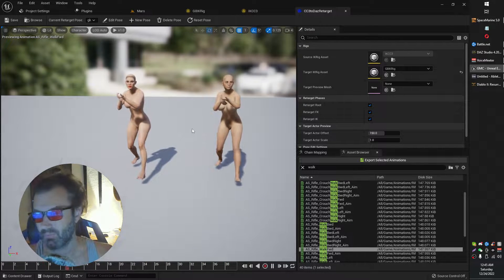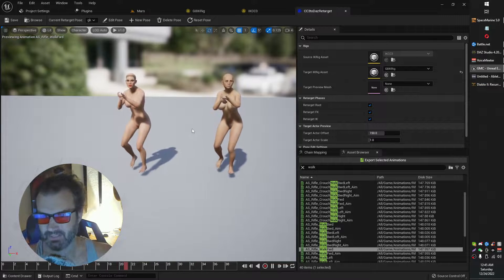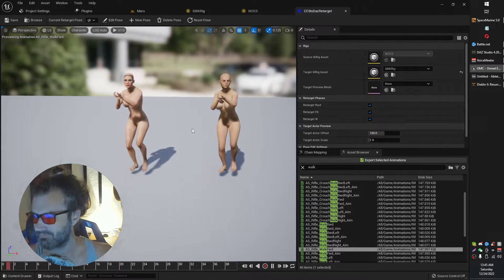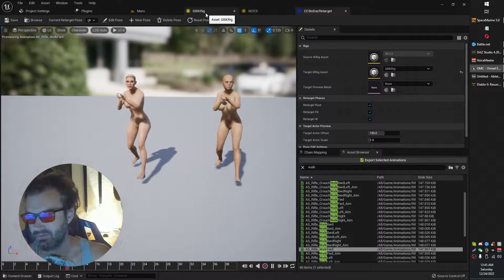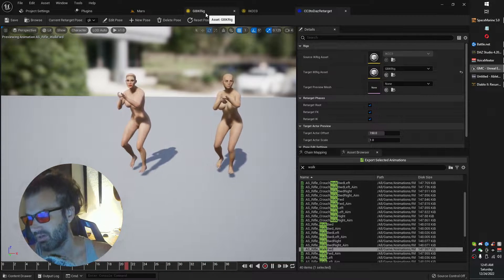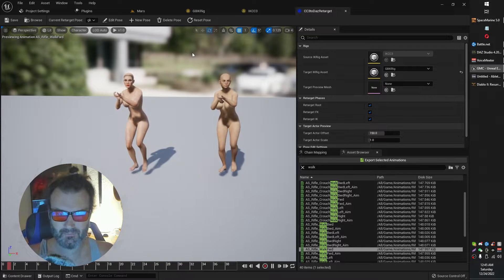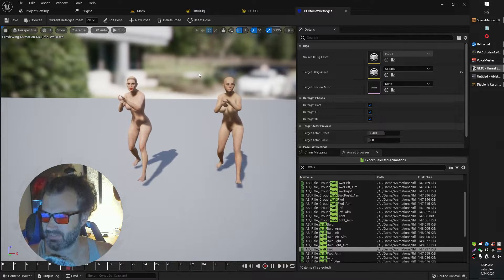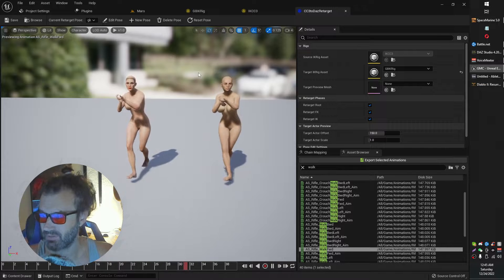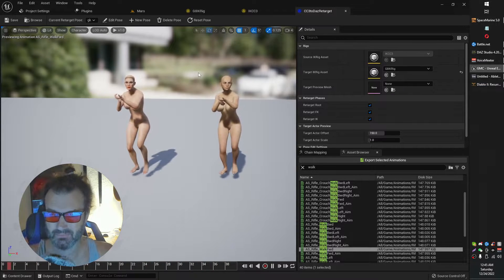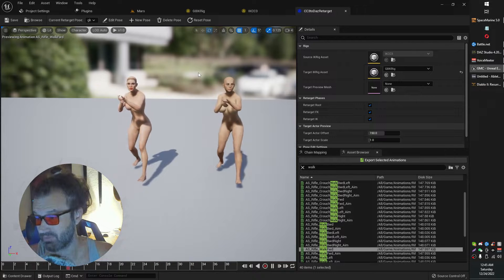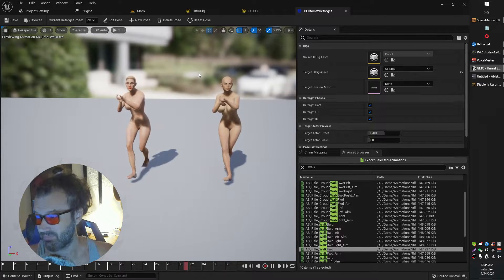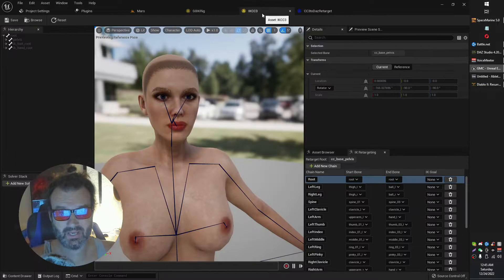But here's the thing. This sort of applies to any retargeting, right? This is sort of like retargeting and also how to do it with a character creator model onto a Daz model. Initially what I did is I added a bunch of animations into my character creator model and then I decided I wanted to switch over to Daz. So I had to build a retargeter for my character creator 3 model animations over to my Daz model.